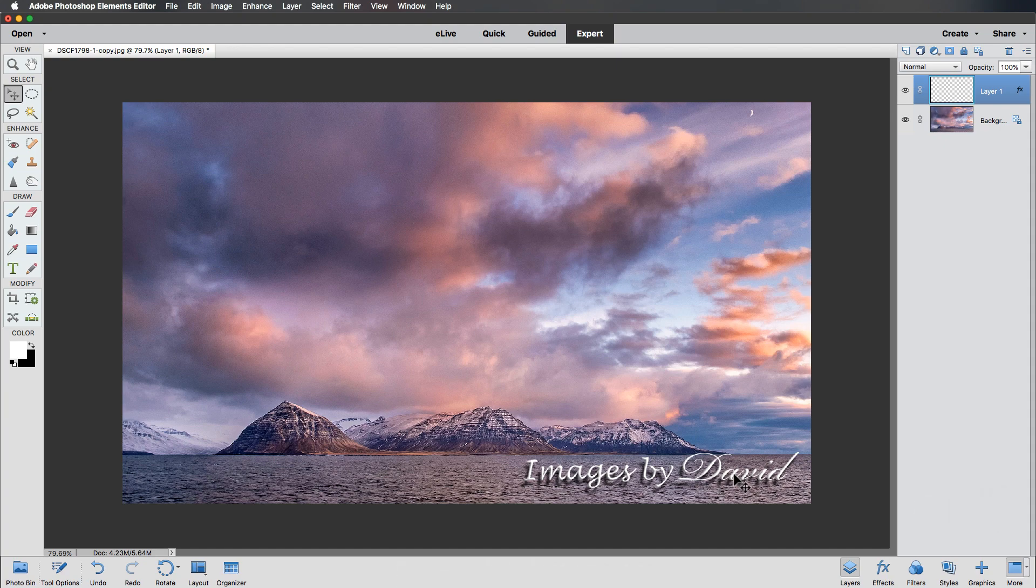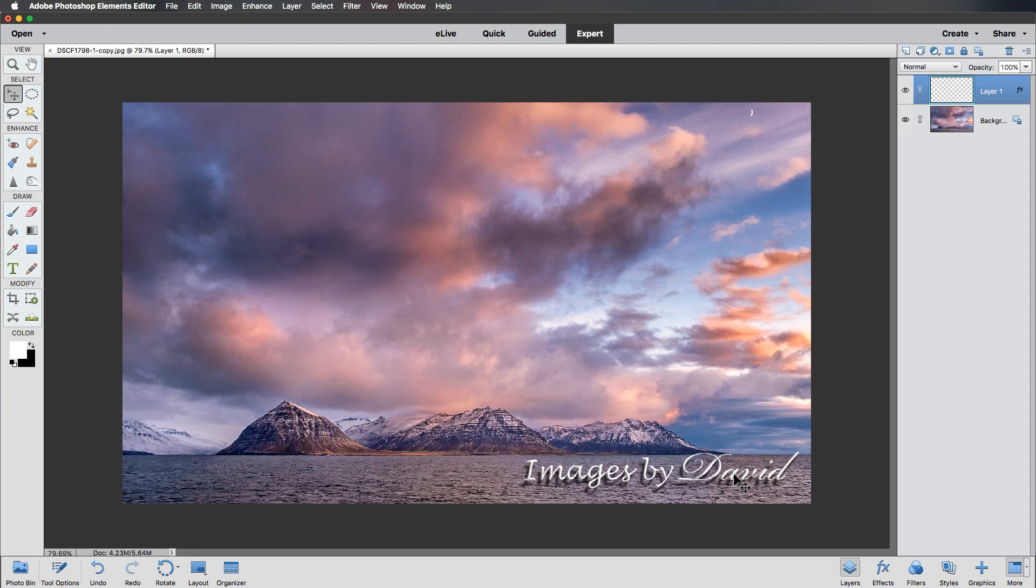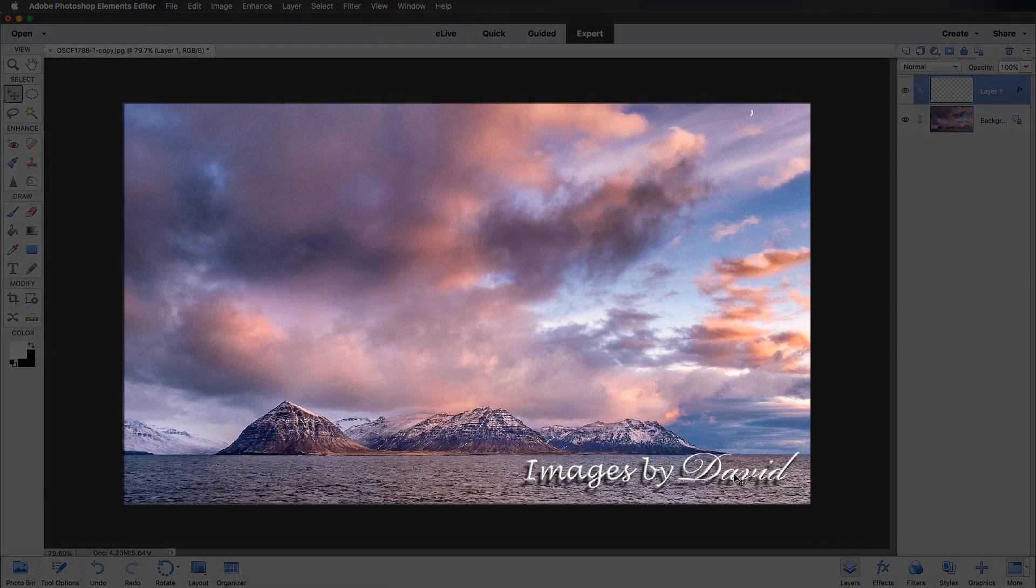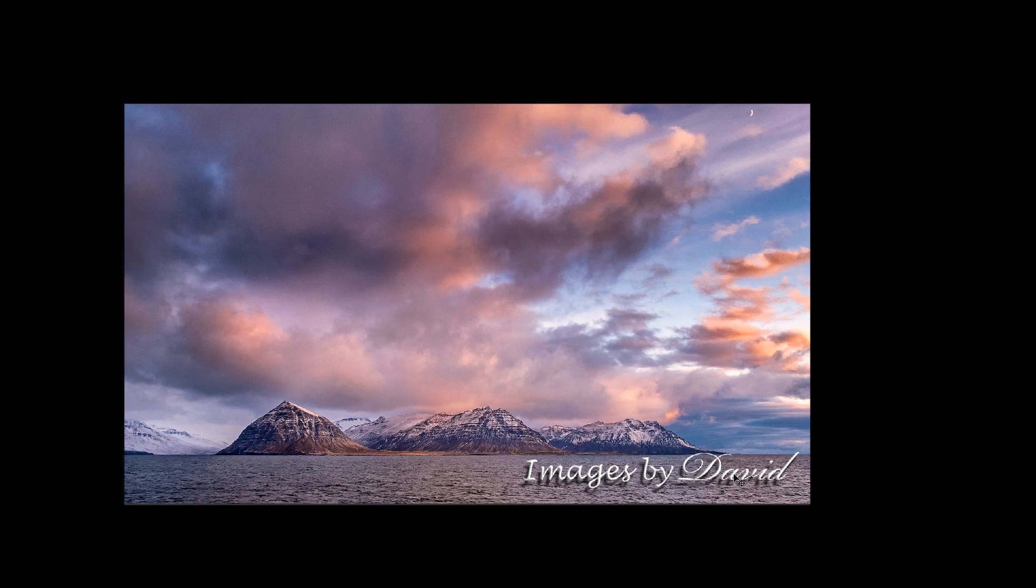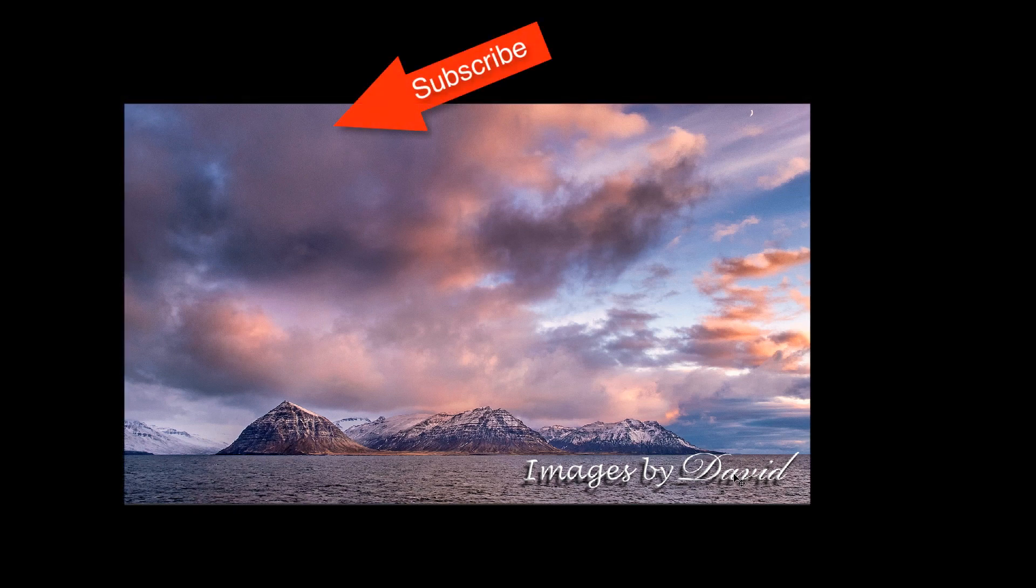But there we go. I hope you've enjoyed the video. Give it the thumbs up if you have, and don't forget to subscribe as there's plenty more videos to come. But until next time, it is happy imaging and take care.